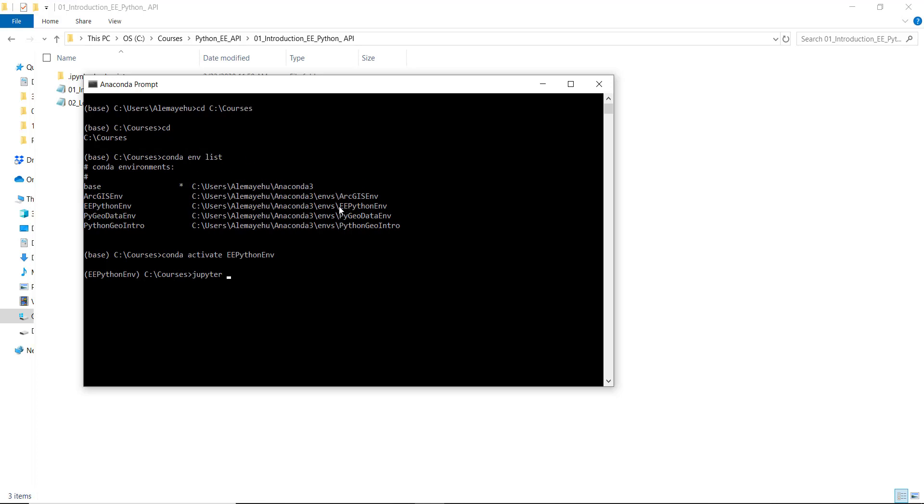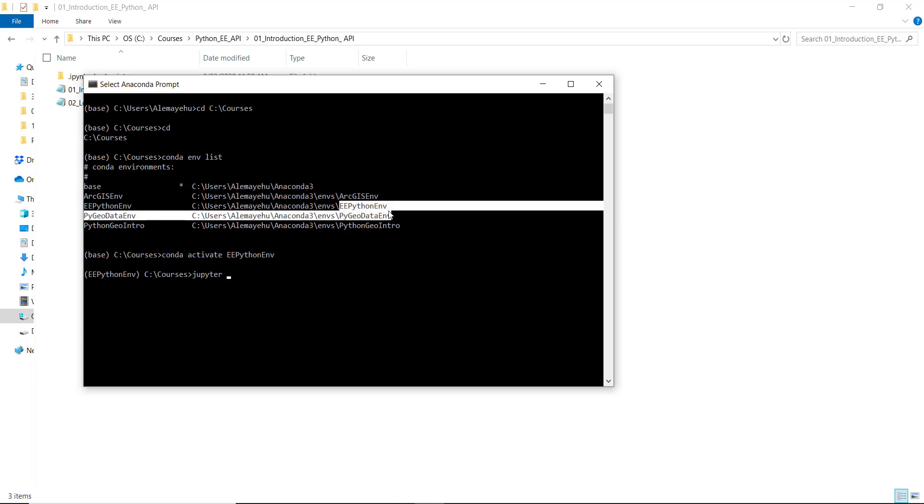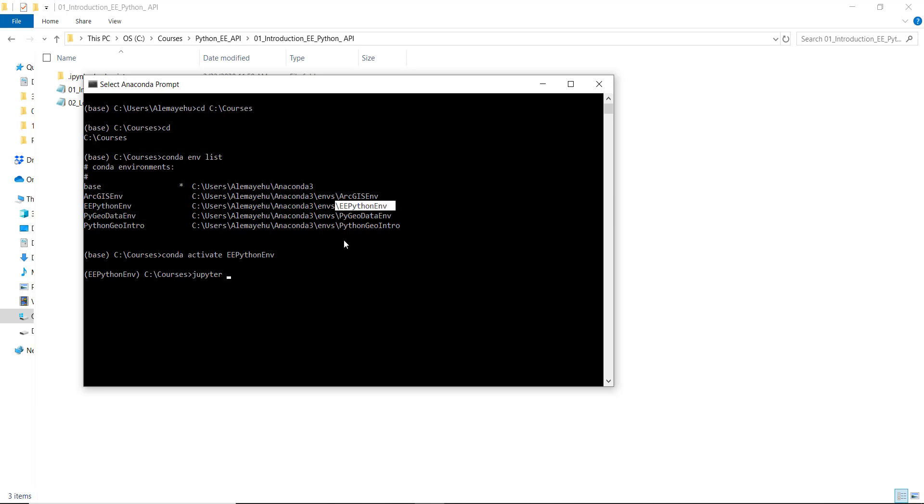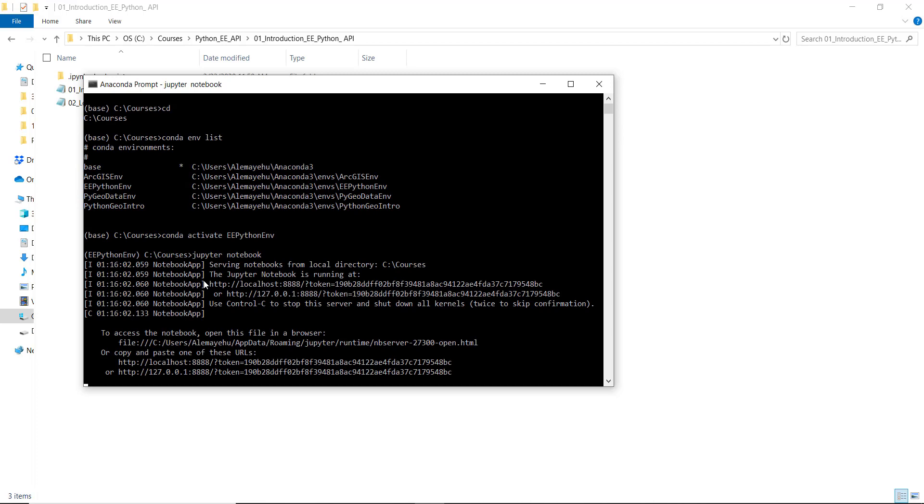I'll open conda, change to my current working directory, list the different environments. If you know the name of the environment, you don't necessarily need to list them. Once I have the list of environments, I need to activate the environment that I want - in this case, ee-python. Once I activate my environment, I'll open the Jupyter notebook.